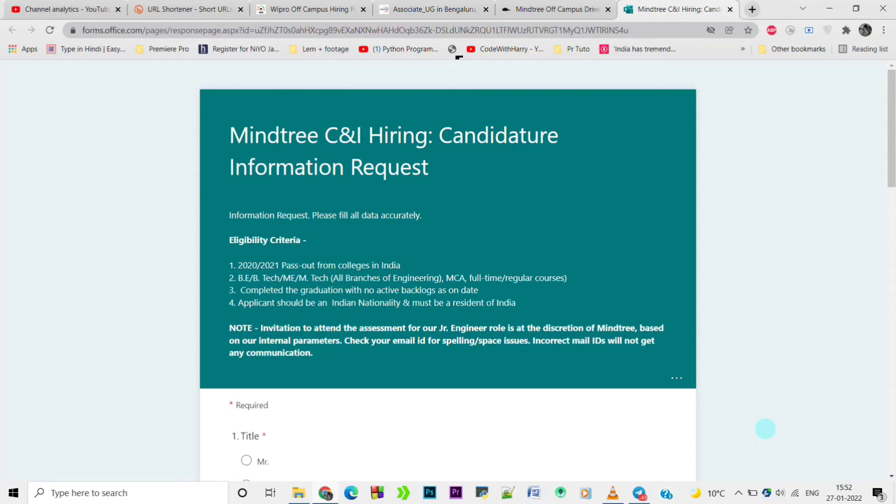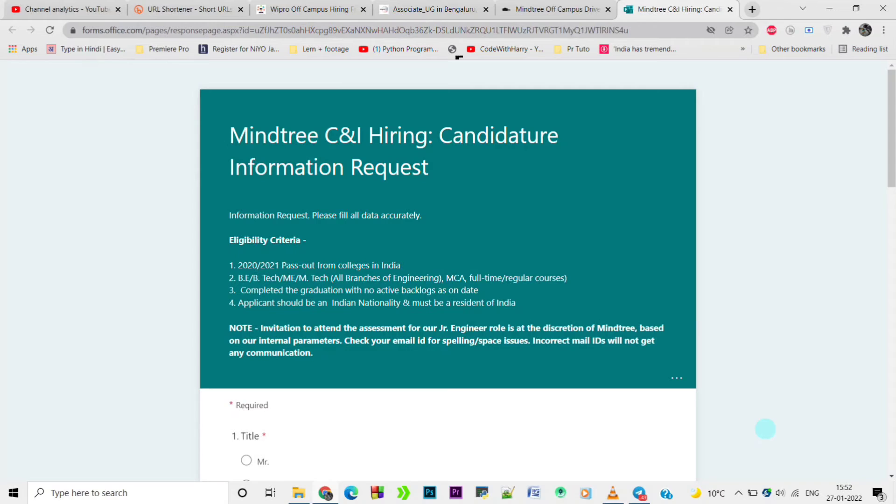Check your email ID for spelling and spacing issues. Incorrect email ID will not get any communication. When you apply online, make sure to provide correct contact information including email address.